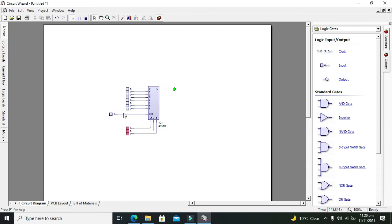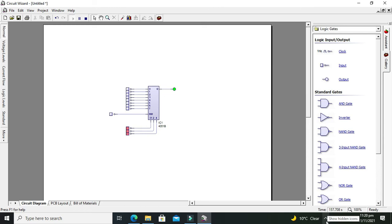So in this way we can select one out of eight lines and send its data to the output with the help of an 8 to 1 multiplexer. Hopefully you got the concept regarding how to use an 8 to 1 mux in Circuit Wizard. Thanks for visiting our channel and don't forget to subscribe.